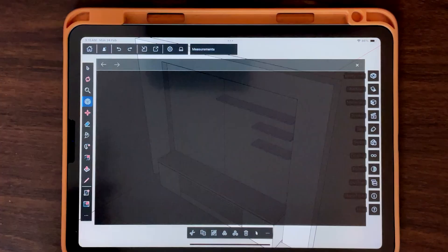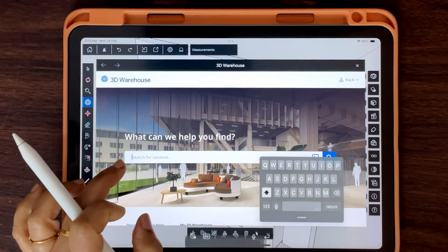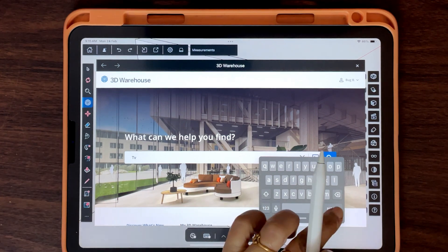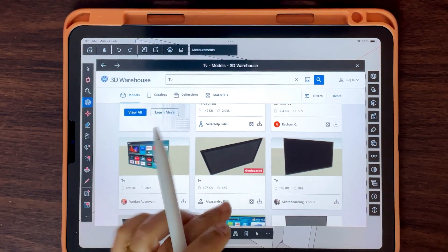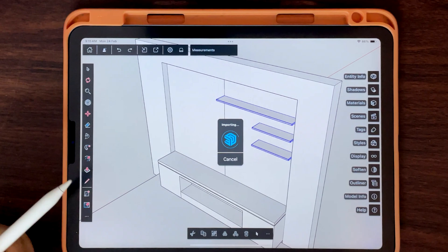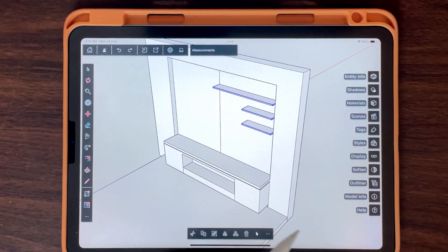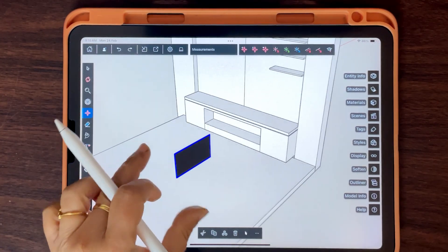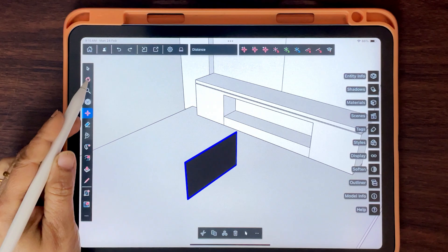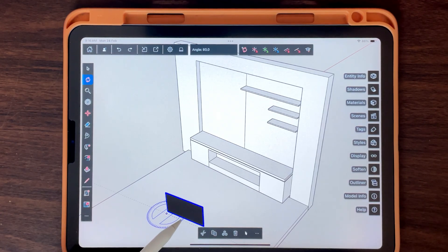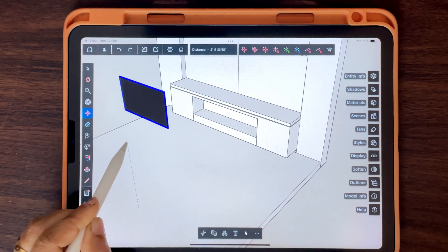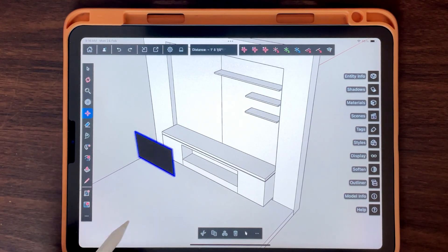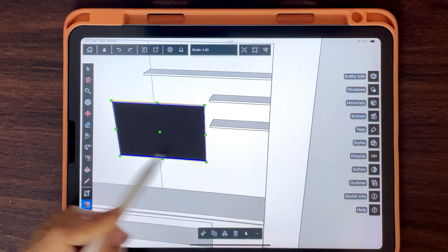Download assets from 3D Warehouse. Move, Rotate, and Scale as per need to place furniture and elements correctly in your scene.